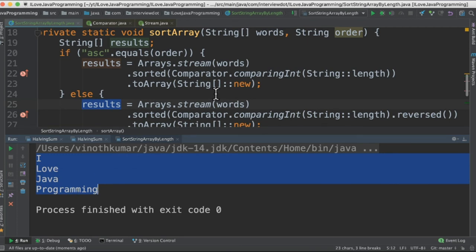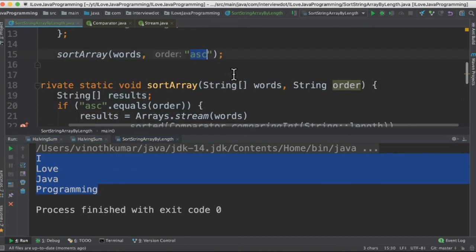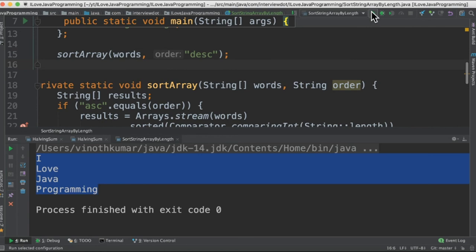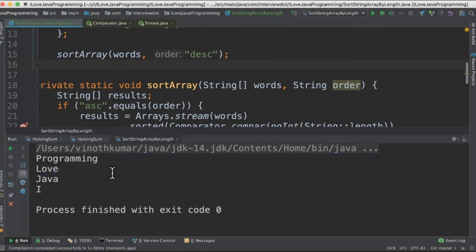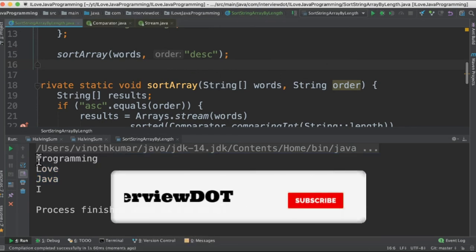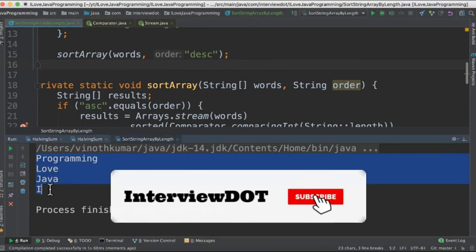Let's change the program input now. I'm going to change it to descending order and then run the program now. Since it's descending order it goes to the else block and I get the descending order.